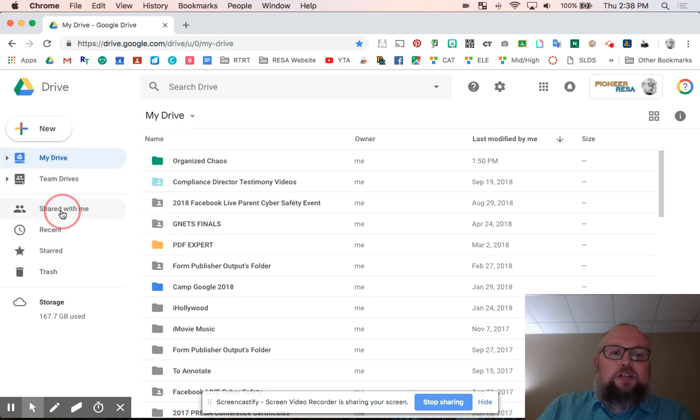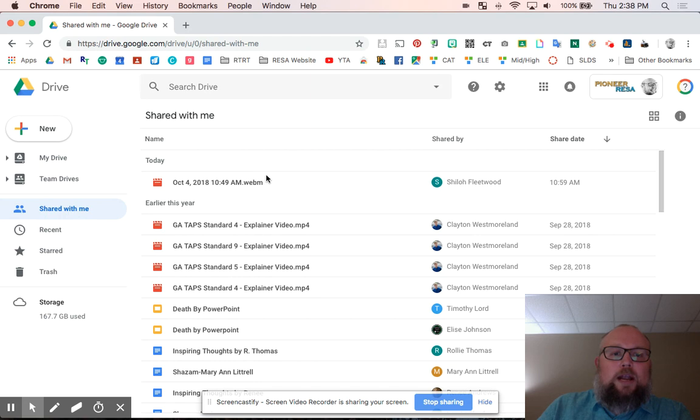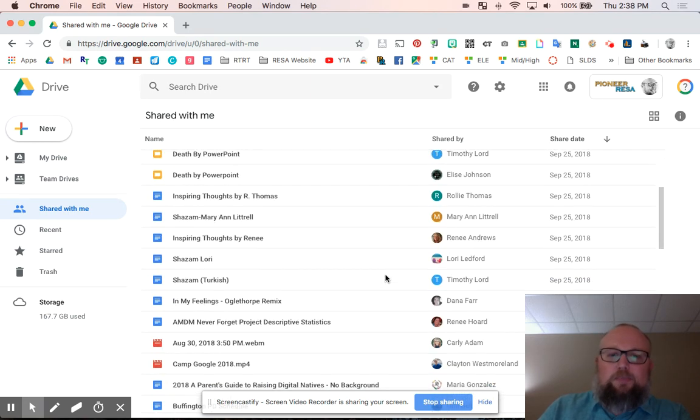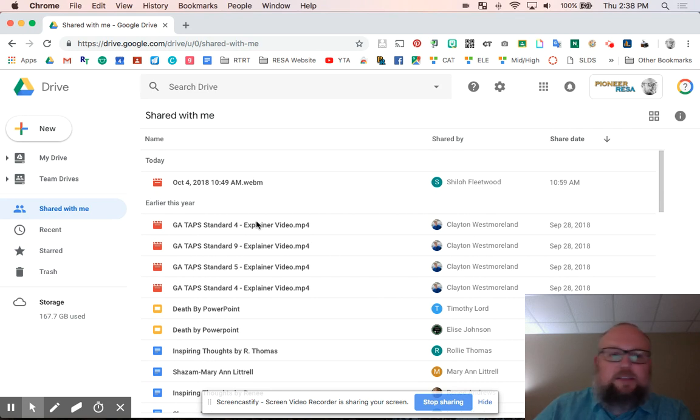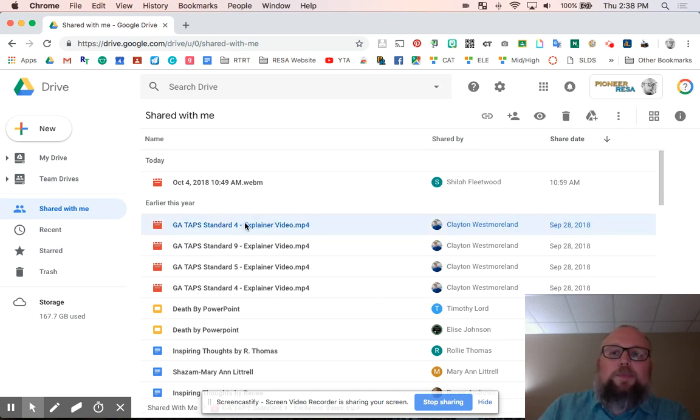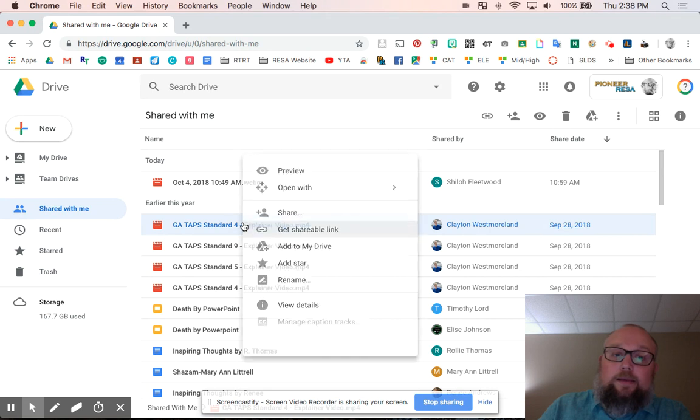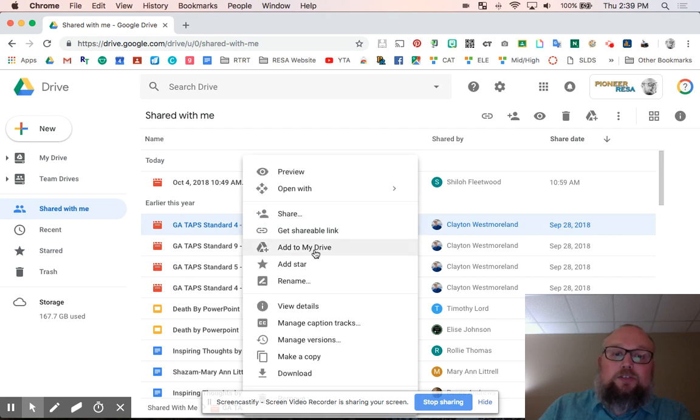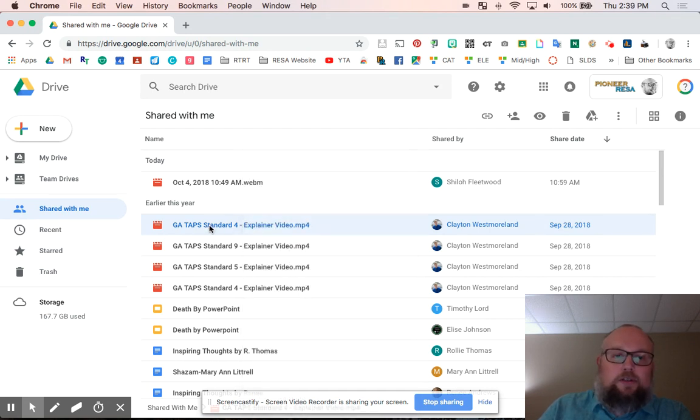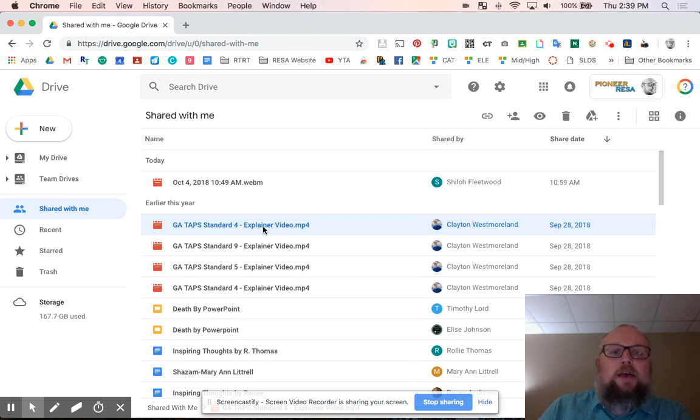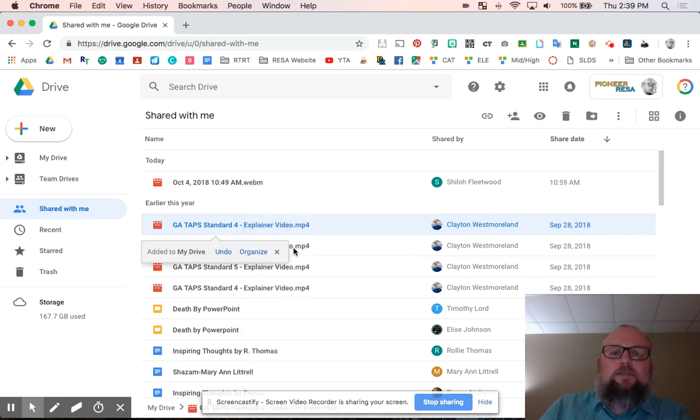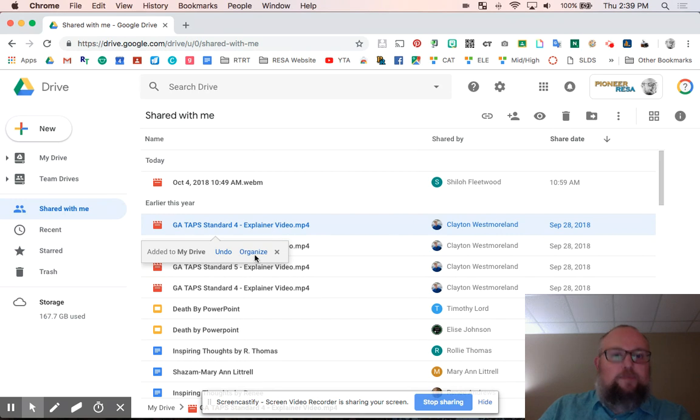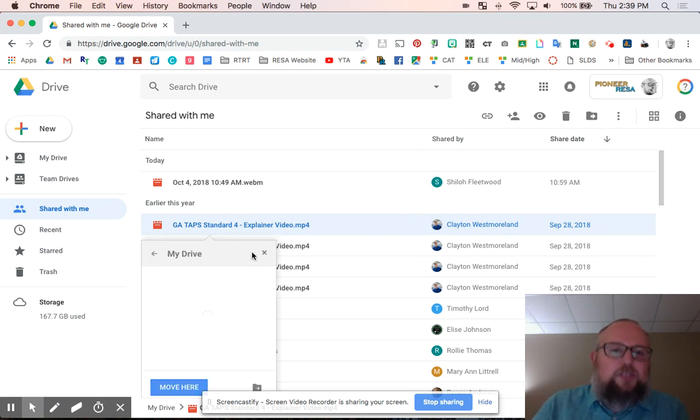So if I go to my drive, I've actually already made a folder. I called it organized chaos because that's exactly what we're trying to do. We're trying to organize some chaos. I made a folder. If you've never made a folder before in drive, it's new folder. Bam. You're on it. You go to share with me and you're like, Brian, I really want to organize this.